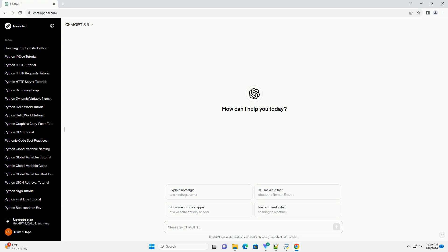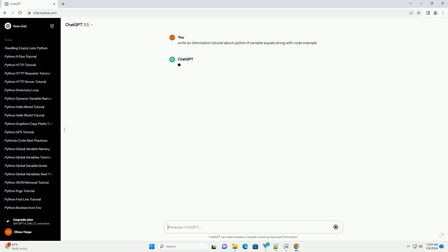Title: Python Tutorial - Checking if a Variable Equals a String